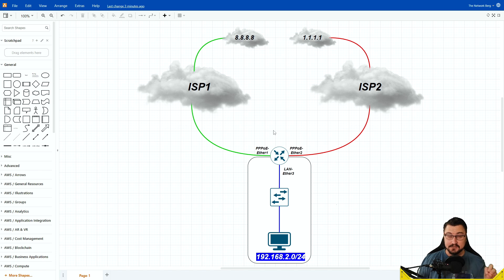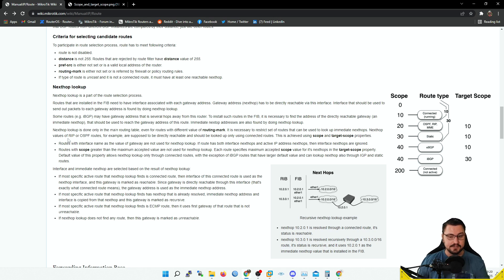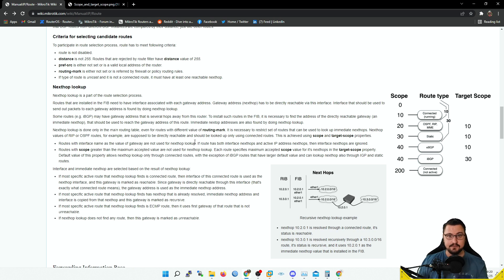Before we get into the configuration, I want to talk about scopes and target scopes because they play a big role in recursive routing. Here on the MikroTik wiki routing page — I'll link this in the description — focus specifically on scopes. You need to adjust some scopes to tell the router that a route is directly connected when it's actually a static route. We can then use that directly connected route to forward traffic out through an interface and use it for recursive lookup.